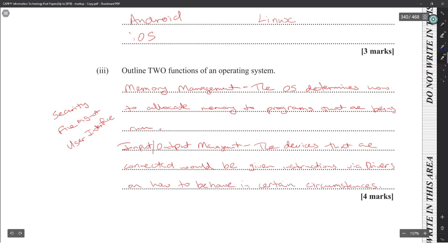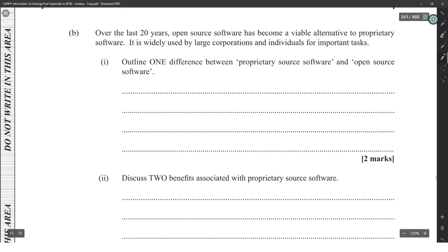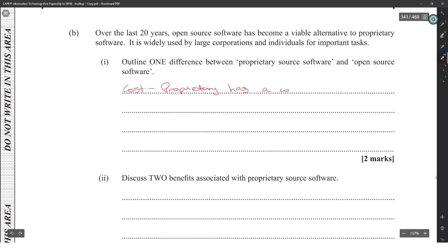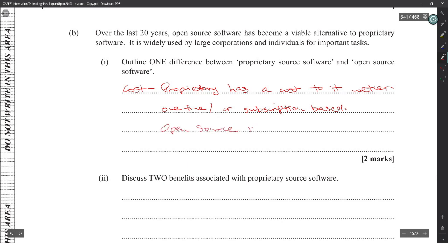Over the last 20 years, open source software has become a viable alternative to proprietary software and is widely used by large corporations and individuals. One difference between proprietary and open source software: proprietary software requires a one-time or subscription fee, while open source software is free.